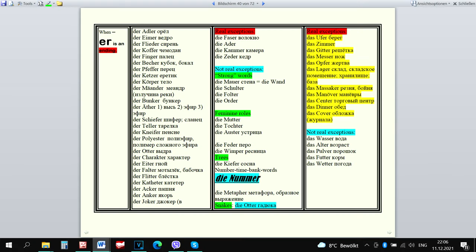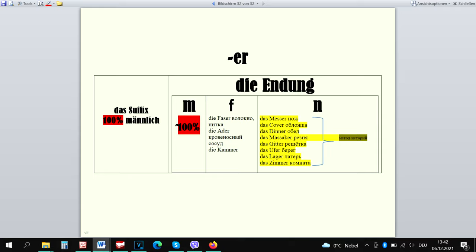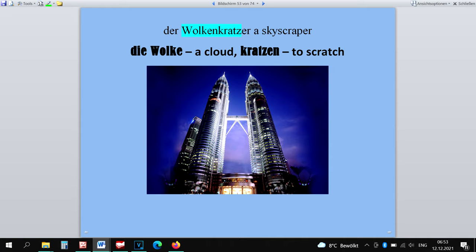The hardest ending is -er. There is a very useful tip how to learn hundreds of words that end in -er without having to learn anything. In order to use this tip, one has to know if -er is a suffix or an ending. If it's a suffix, the word can be only masculine, without exceptions. If it's an ending, the majority of words will be still masculine, although there will be some feminine and neuter words. How to know if -er is a suffix? If you can understand or guess the meaning of the word without -er, it's a suffix. If not, it's an ending.